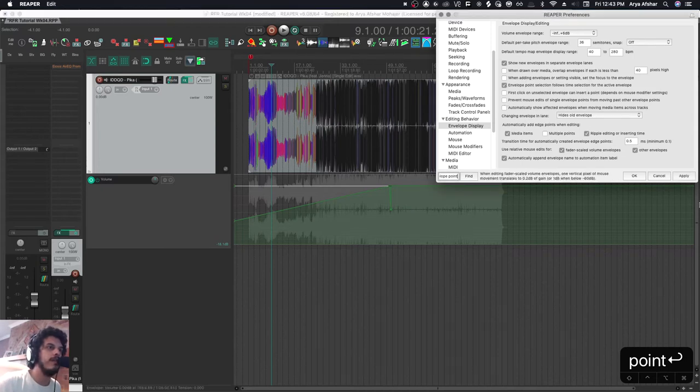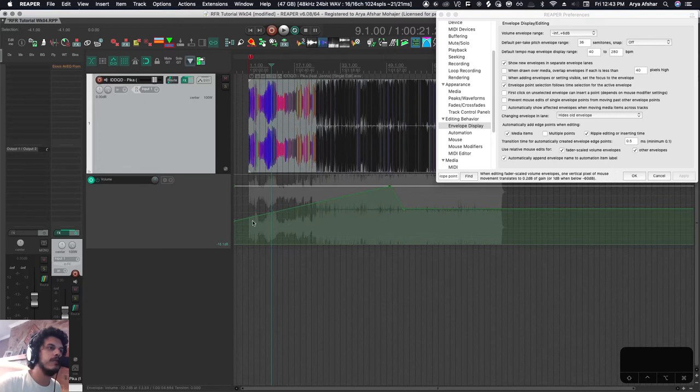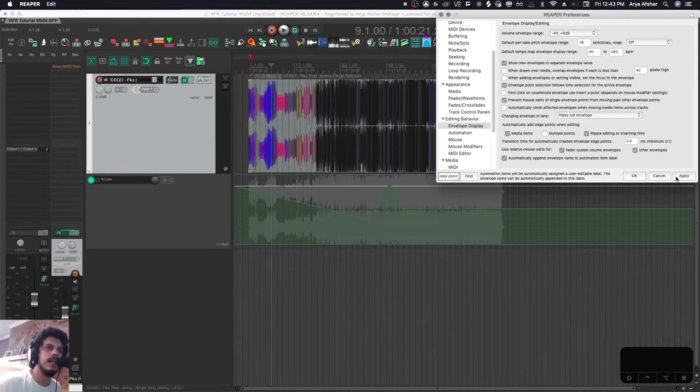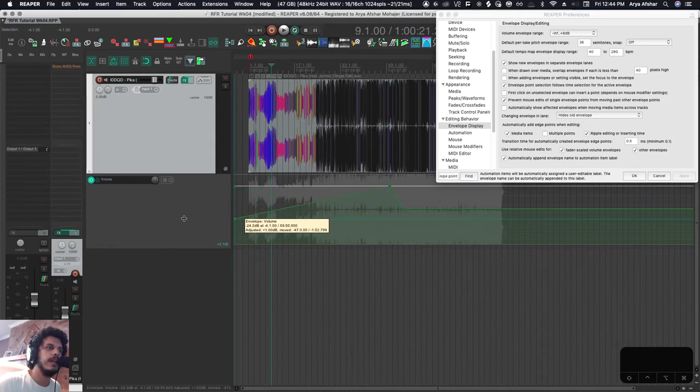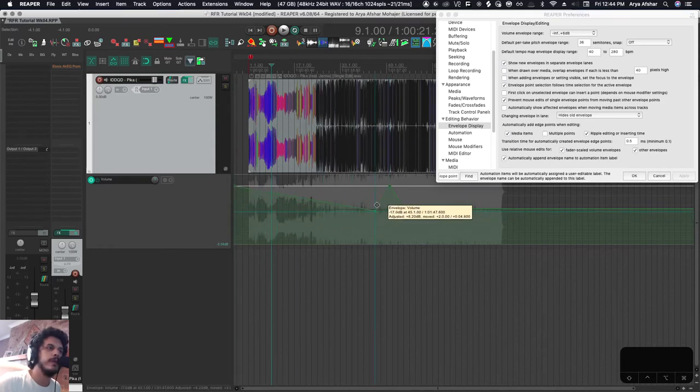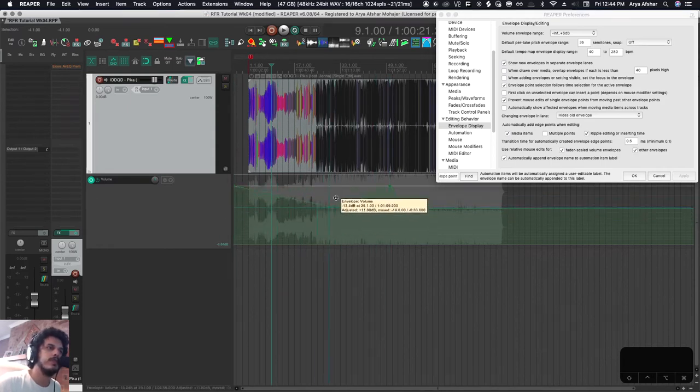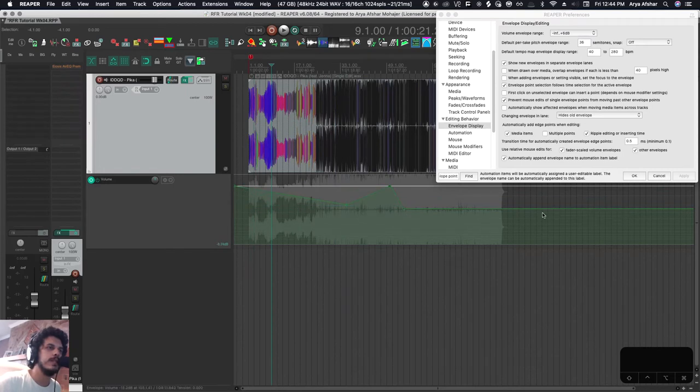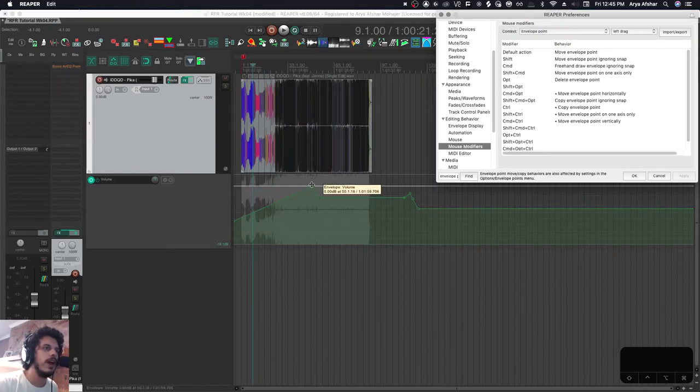If I turn this off, now I can move this envelope point and it will just get rid of the next envelope point. A matter of preference, I like to have this option turned on so that at any point, the most amount of automation I can fuck up is that between two points. So let's go back to our cheat sheet.